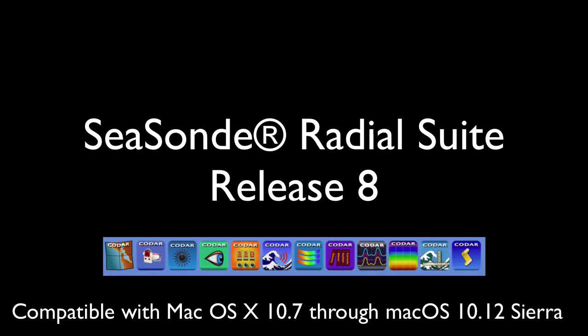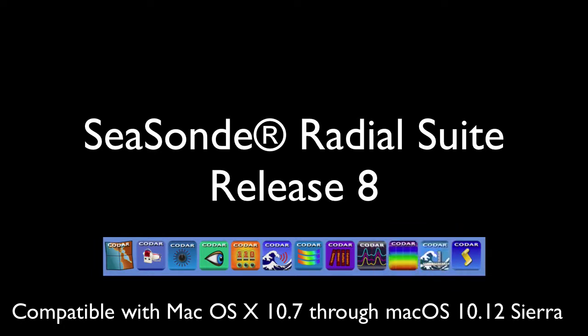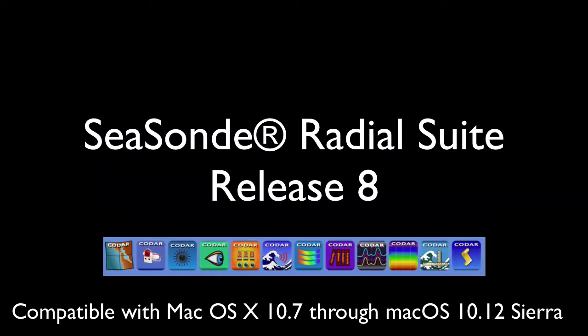The release notes detail many improvements, and this introductory video highlights some of the new features in Release 8's most robust data processing and viewing tools, which are CDisplay, Spectra Processing and Spectra Plotter Map, Wave Processing and Wave Display. We also introduce CallSign.